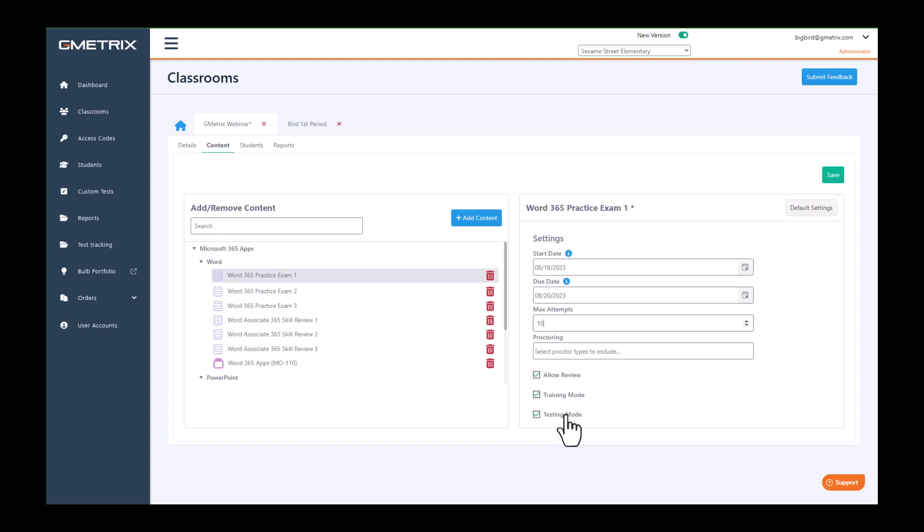If you select so they can only do it in testing mode, once the student goes to the assignment in the student dashboard, they will only see one mode. They will not have a choice of training or testing. All they will have to do is click start test.